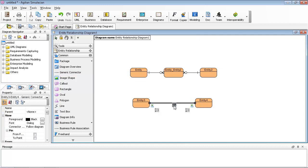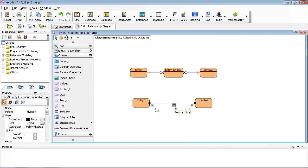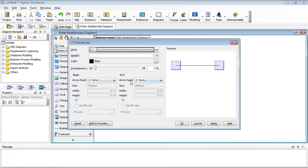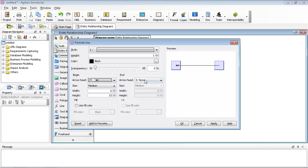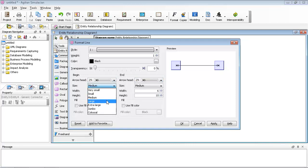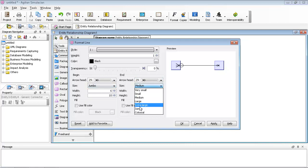Then you can format the line. Select the many-to-many relationship option like this one. You can set the size of the head and click OK.